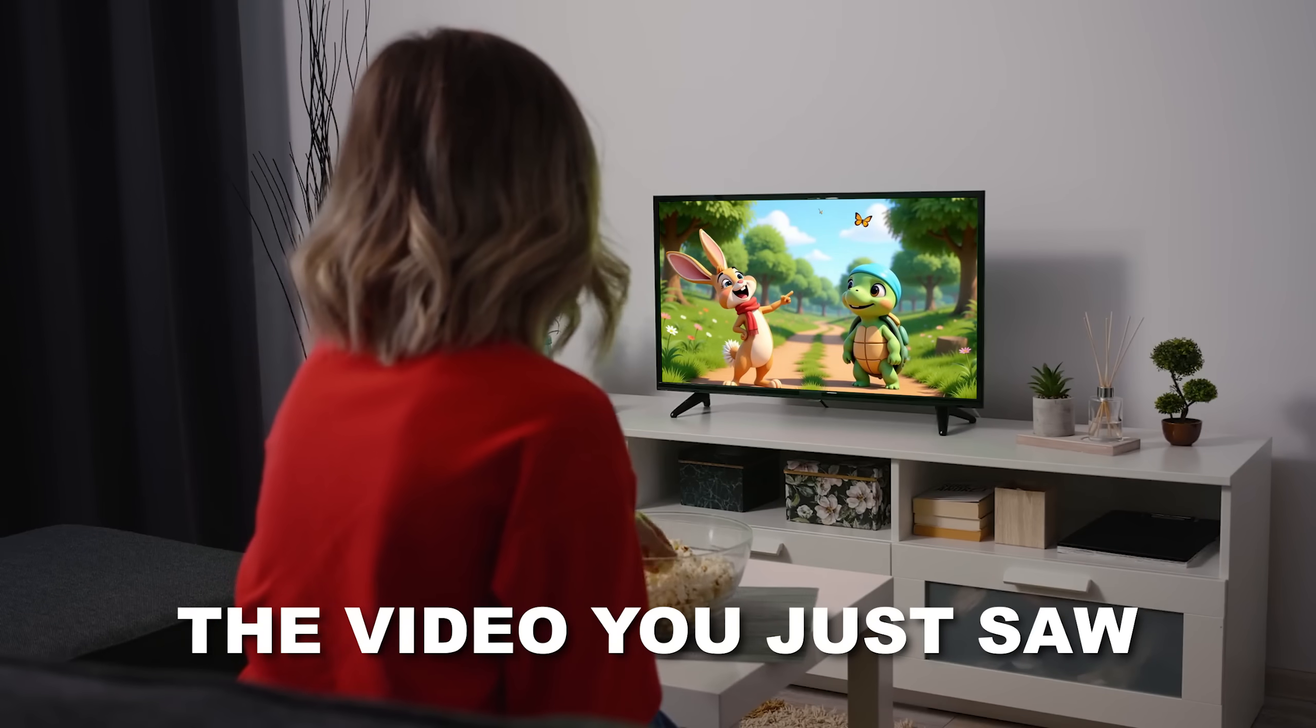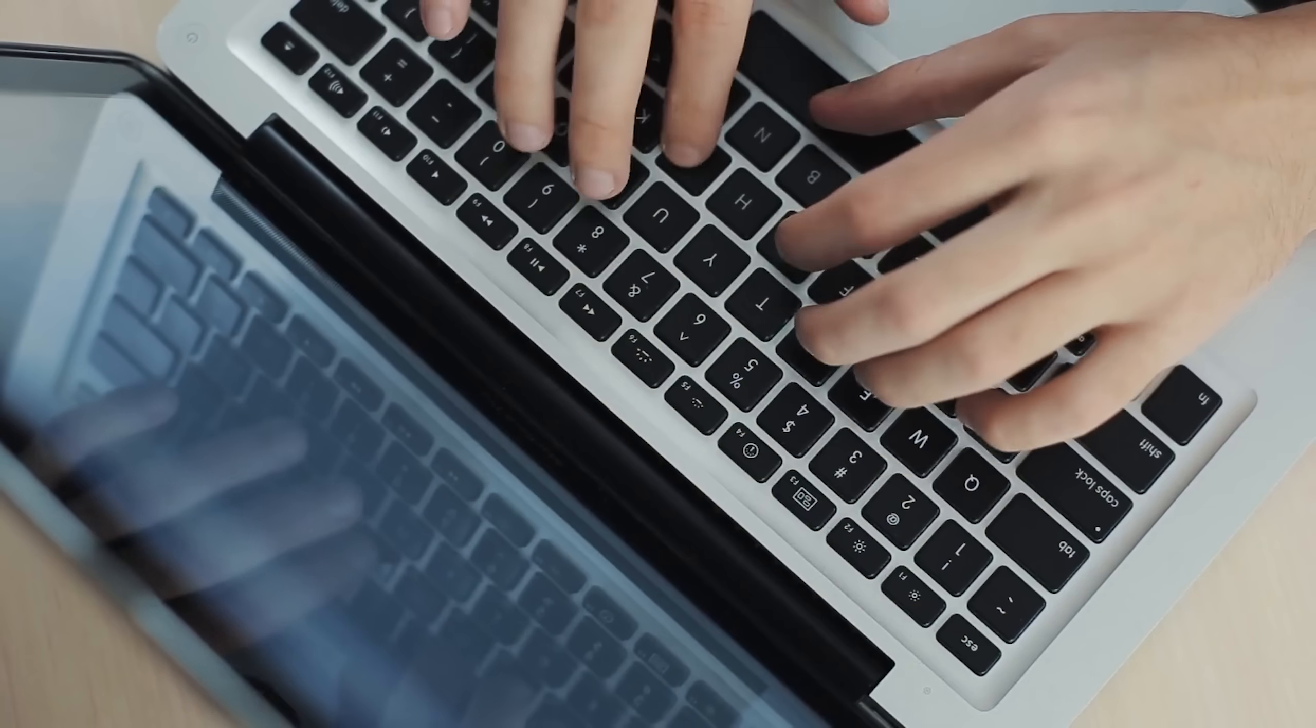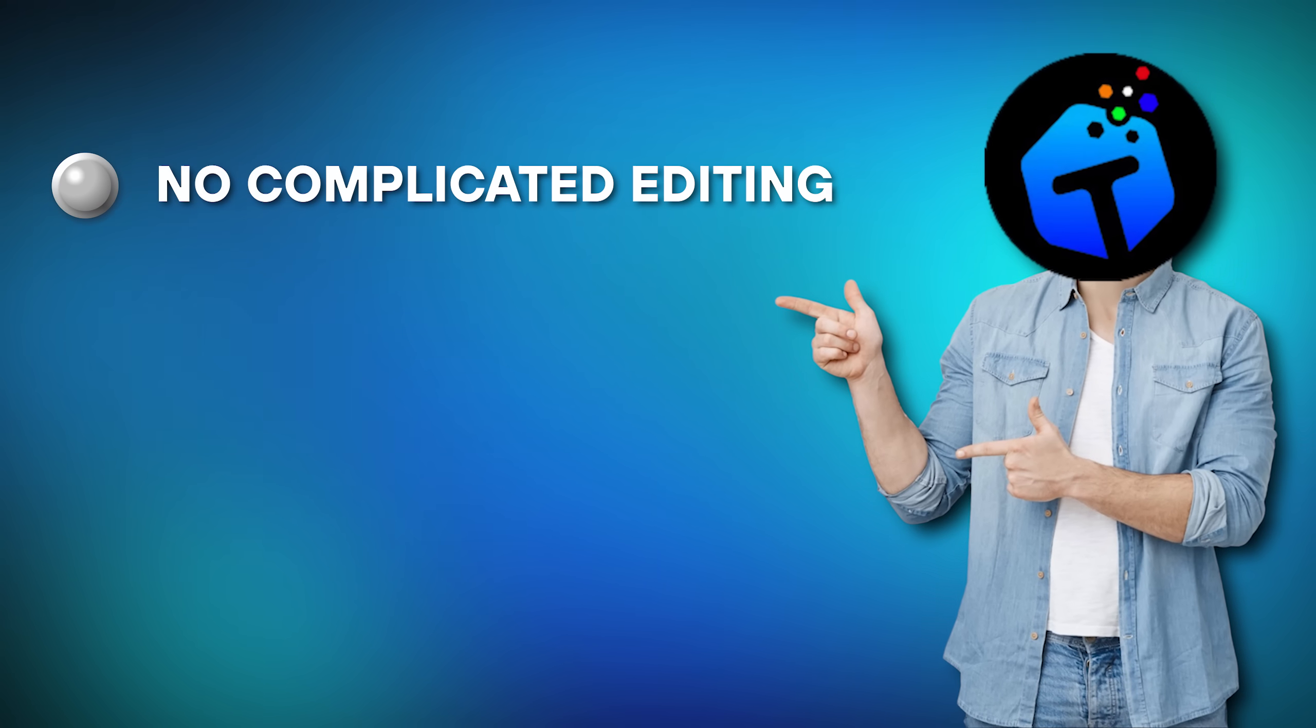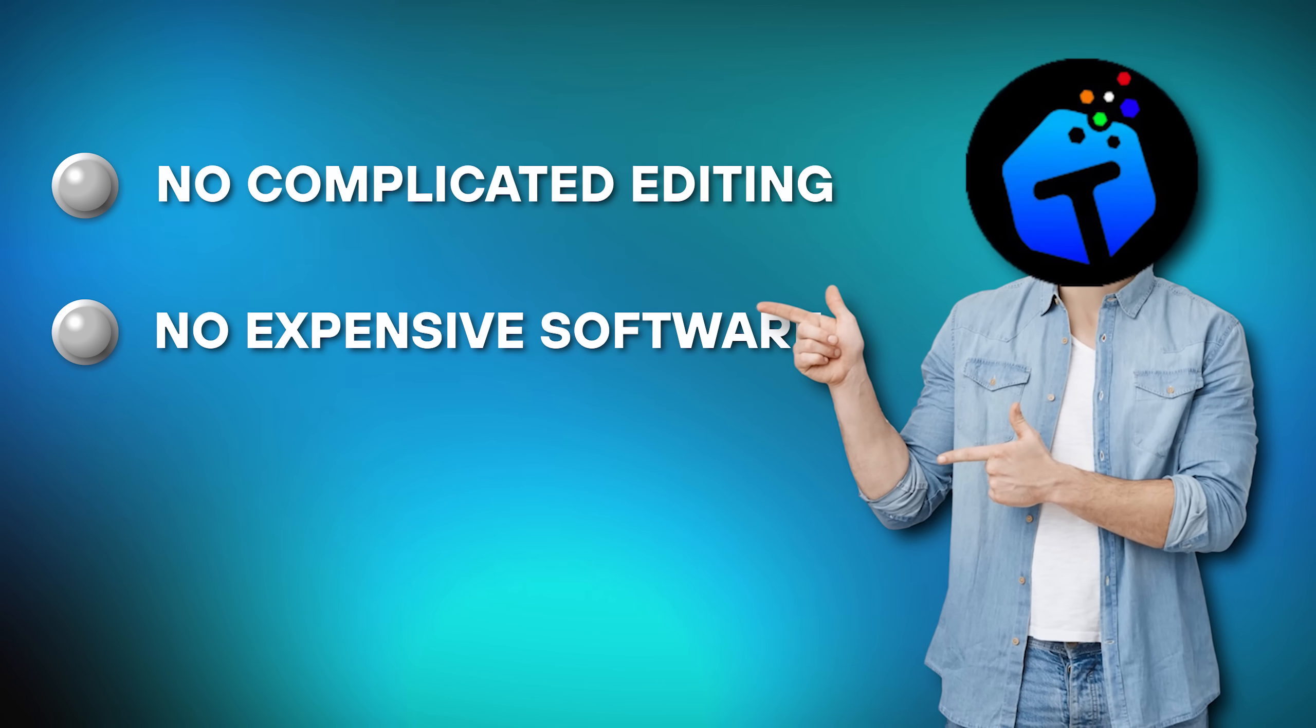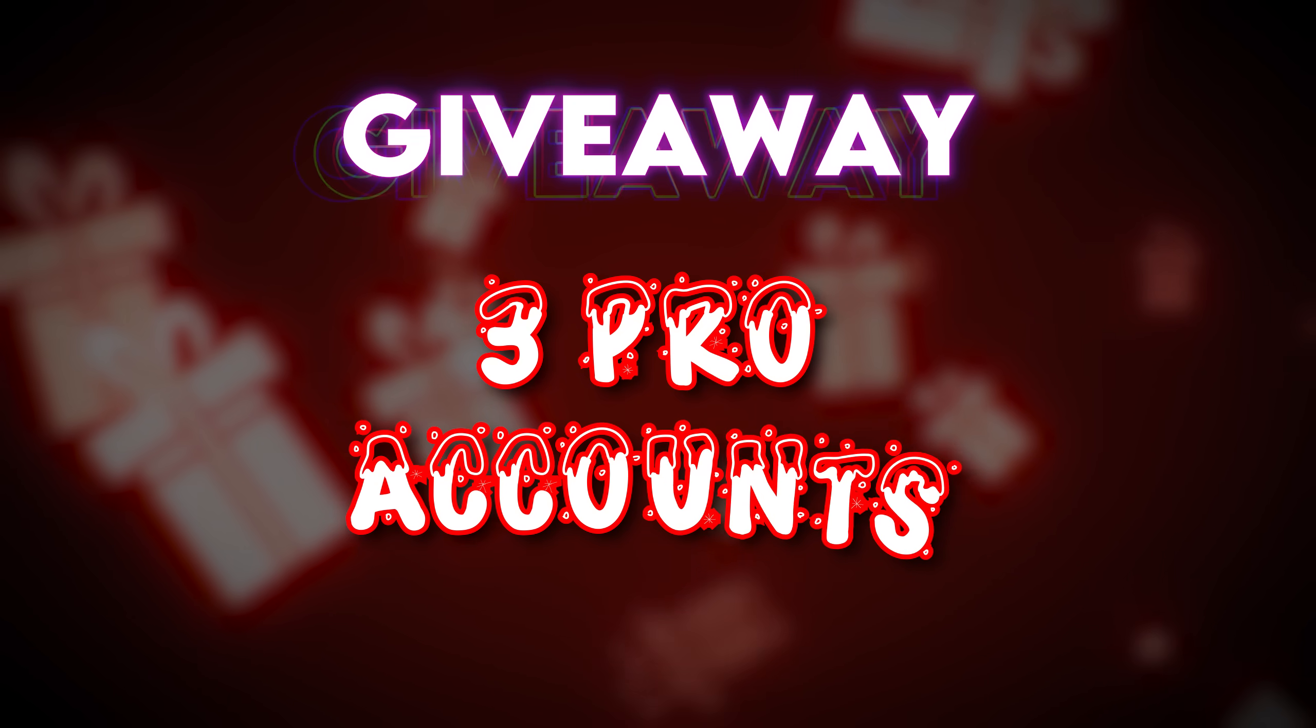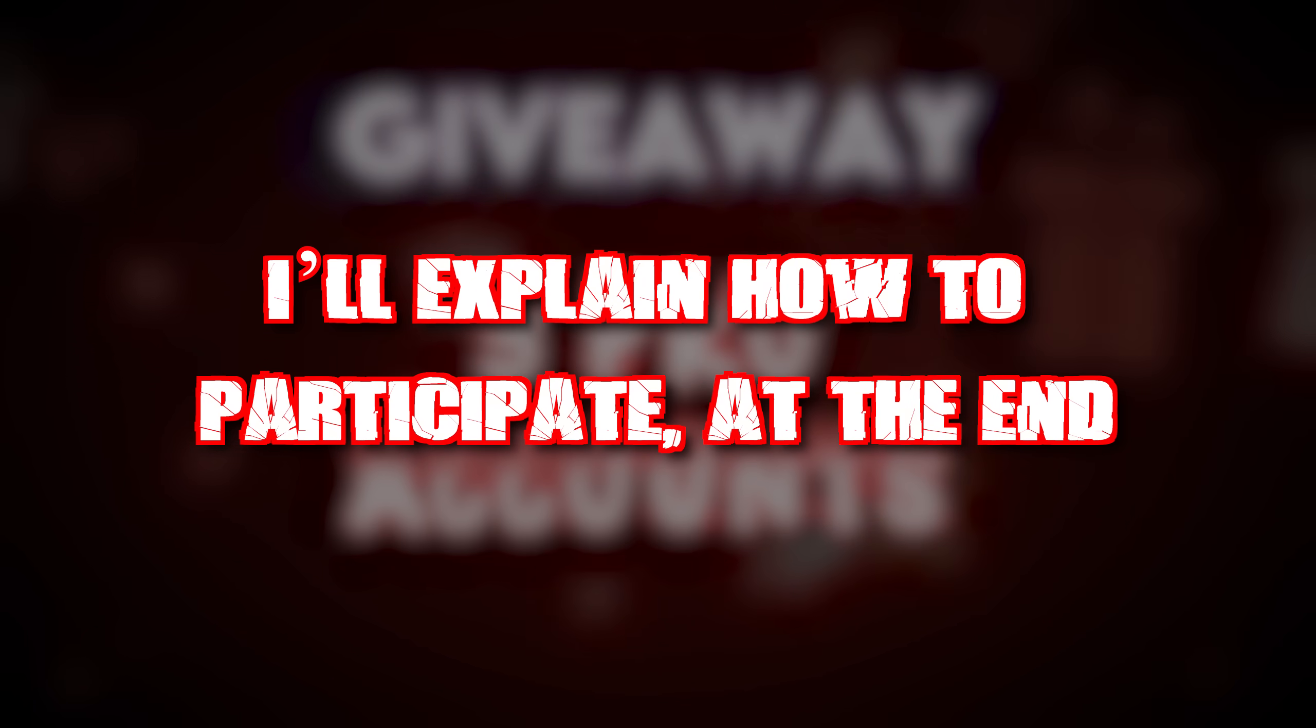The video you just saw looked like a full pro team made it, right? Believe it or not, it was created with a single prompt using an AI tool. No complicated editing, no expensive software, no long learning curve. And yes, I'm giving away three pro accounts in this video. I'll explain how to participate at the end.